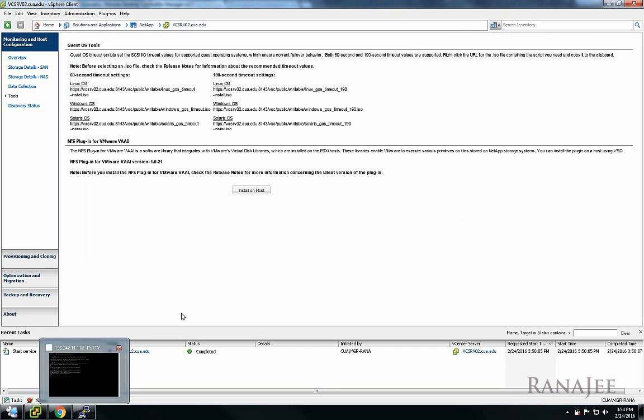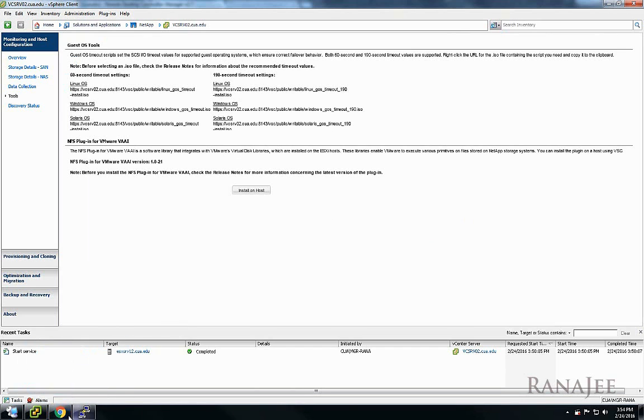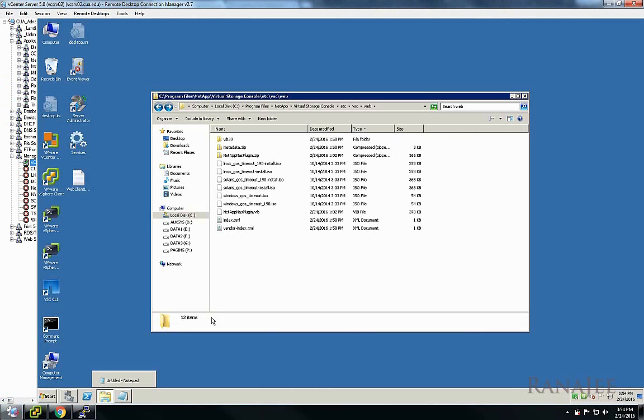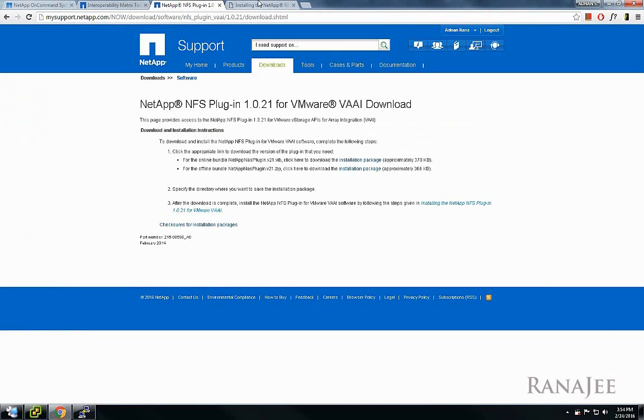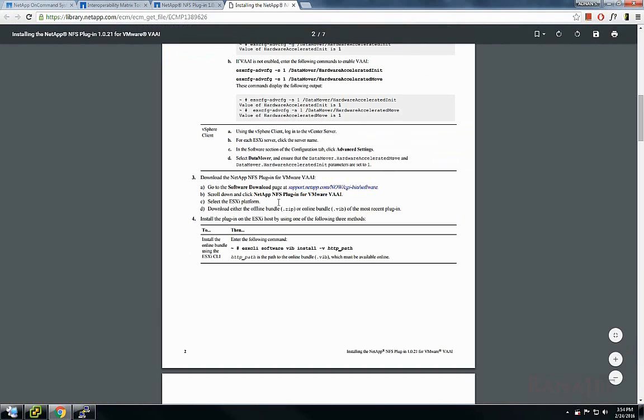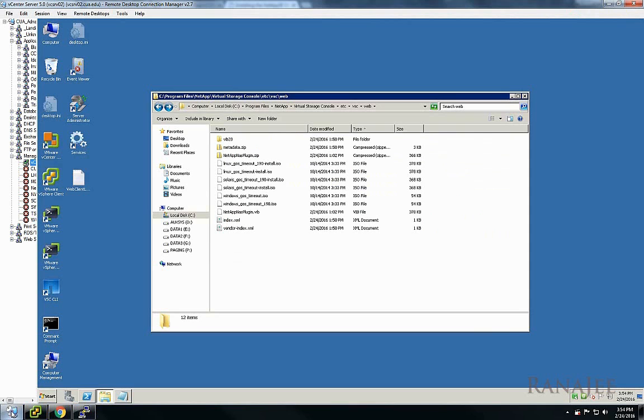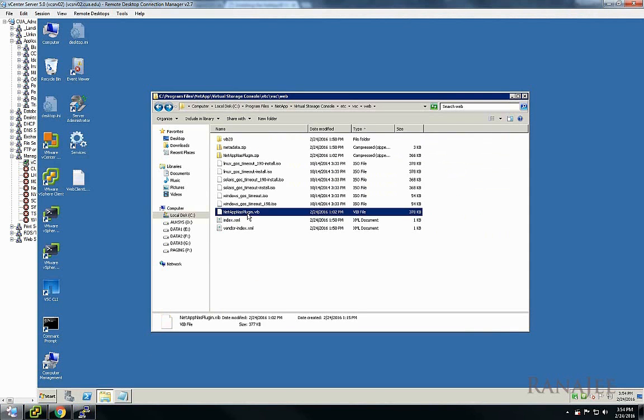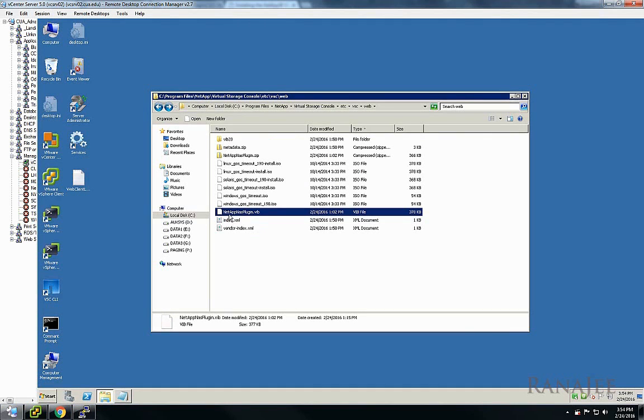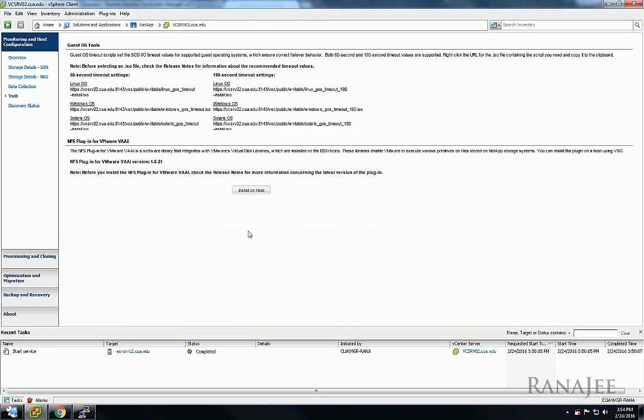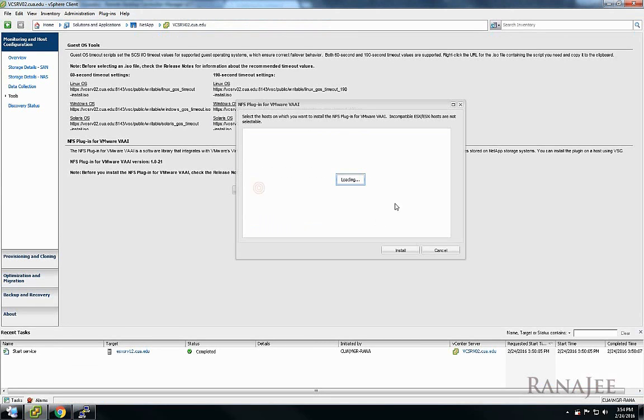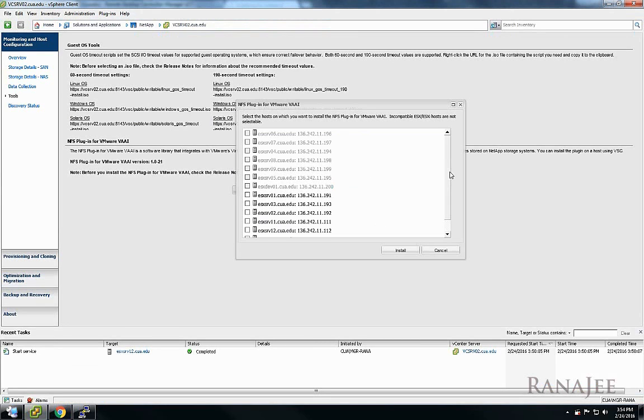Here you should see this option only if you have these plugins copied. If the plugin is not there, you will not see this option. The other thing is that the plugin has to be a specific name. For example, here the plugin has to be netapp nasplugin.vib, the exact file name. If it's not the exact file name, VSC storage console is not going to pick up that plugin. Go ahead and click install.